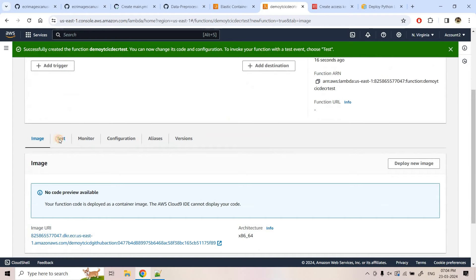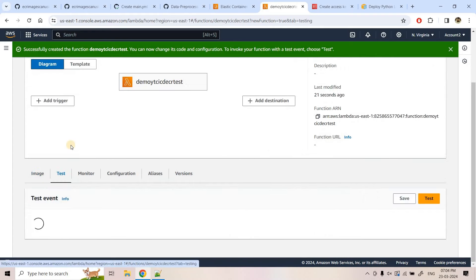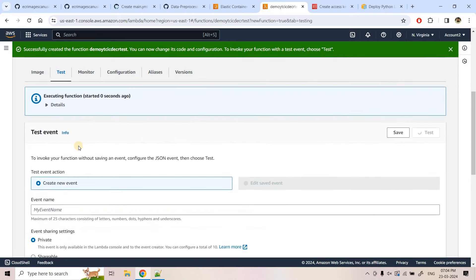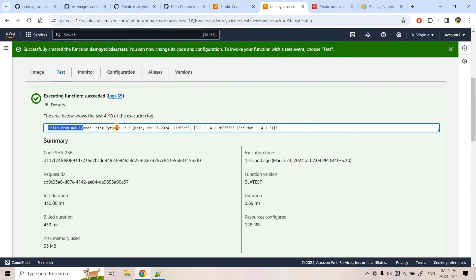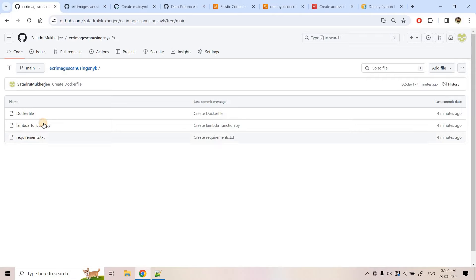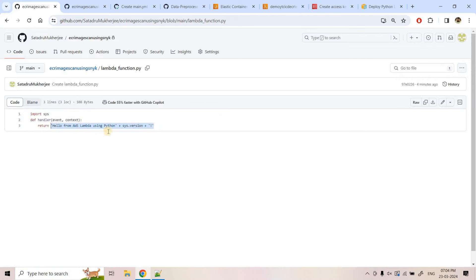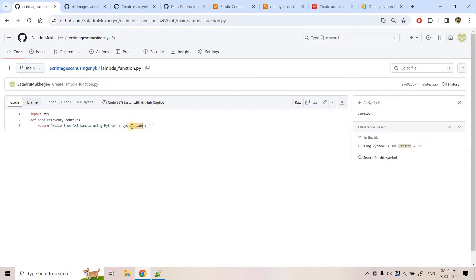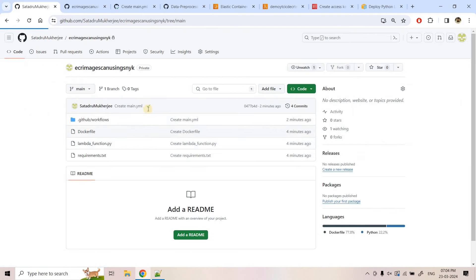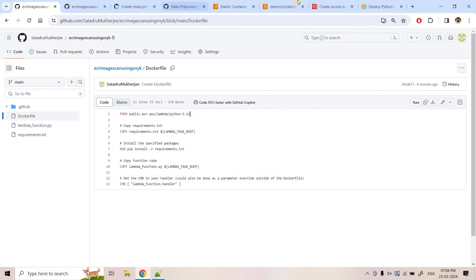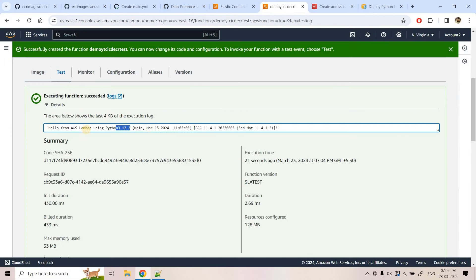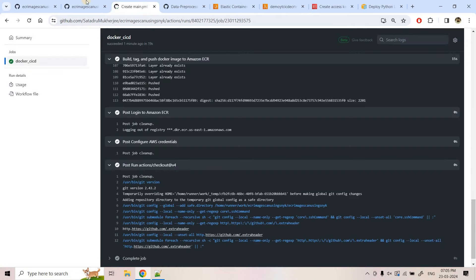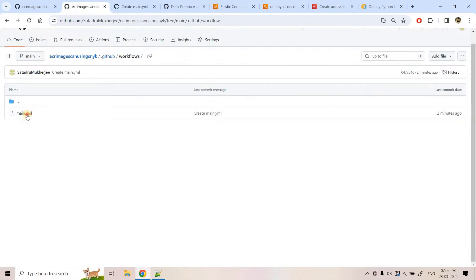The function is created, I can test it out. I'll click on Test and here you can see we are getting 'Hello from Lambda using Python 3.12.2'. It is coming from our lambda_function.py — 'Hello from AWS Lambda using Python' — and the version is printed. From where this version number is coming? It is coming from our Dockerfile where we are taking Python 3.12 as the base image.